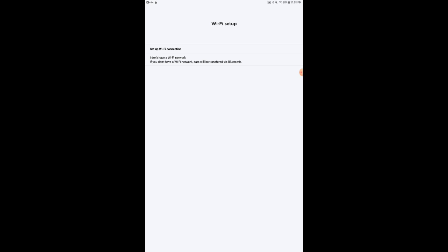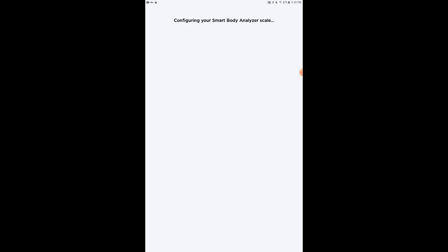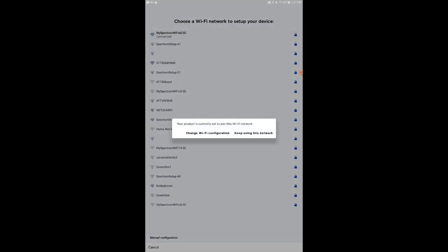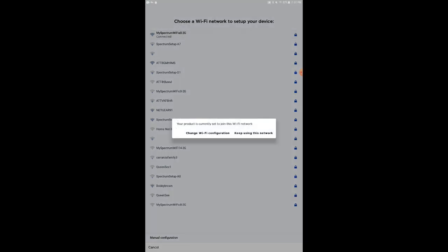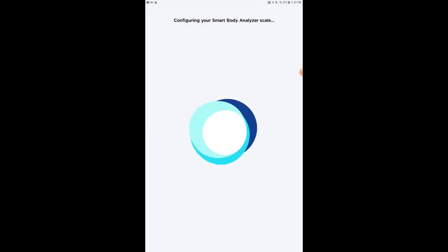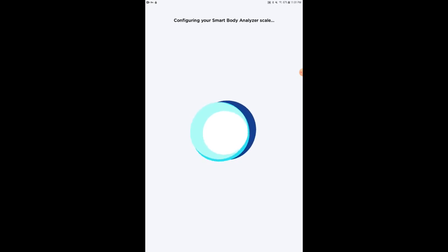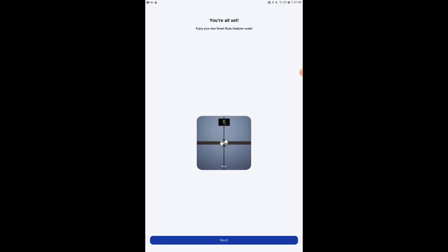And now it's giving me the option to set up the product, the scale in this case, through Wi-Fi, which I'm going to do here. And there are all kinds of networks in my area. I'm going to select mine, obviously. Tap one. And let's keep using this network. Now it's configuring the Smart Body Analyzer scale. And now you're all set. Hit Next.